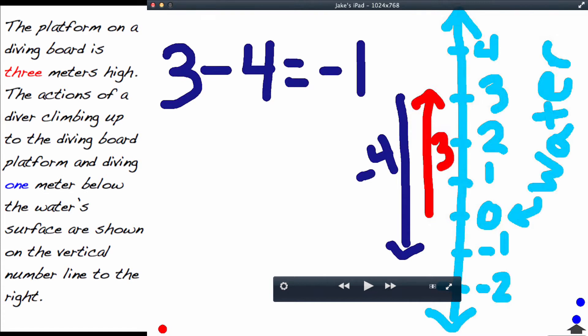We can look at our number line to prove that. The diver climbed up three meters. We don't want to keep going up because he's diving off and going the other direction, which is why it's a subtraction problem and not an addition problem. So when that diver dives off, he goes four meters down to get to that negative one.